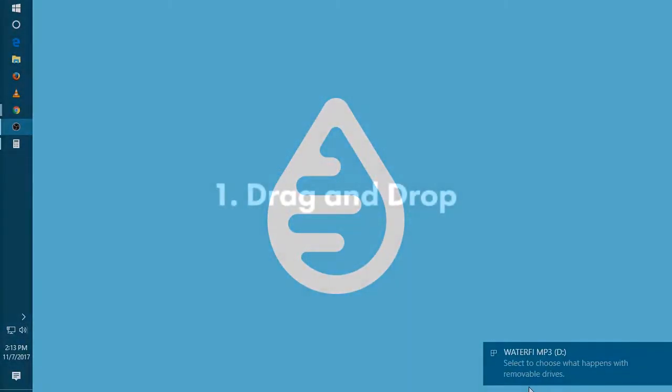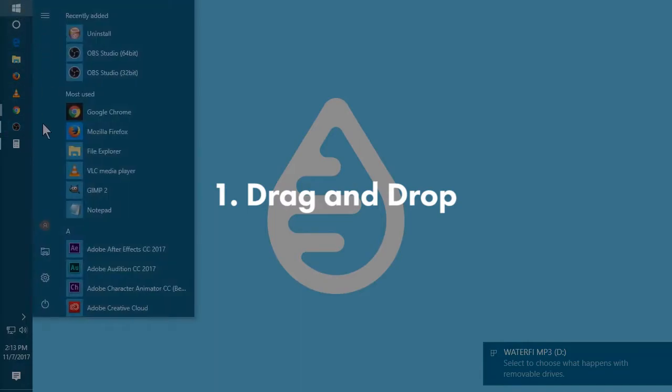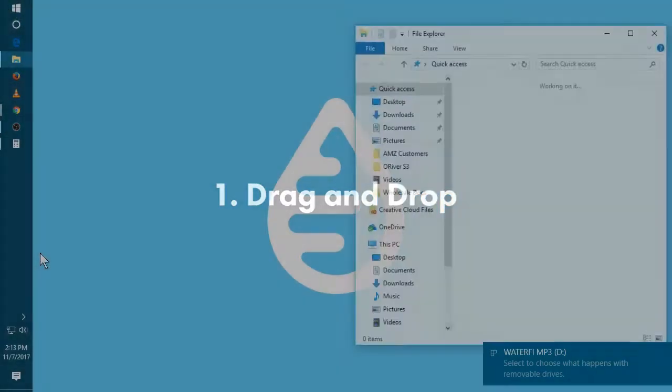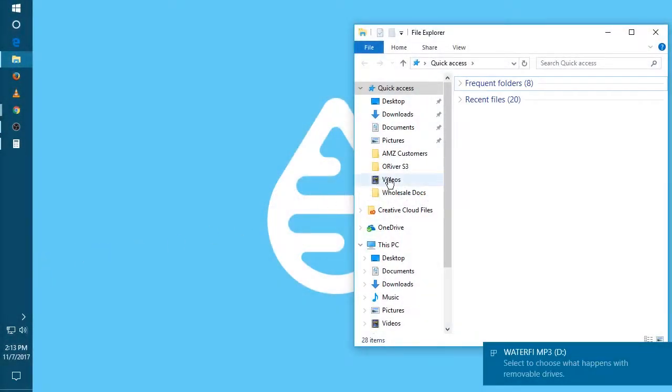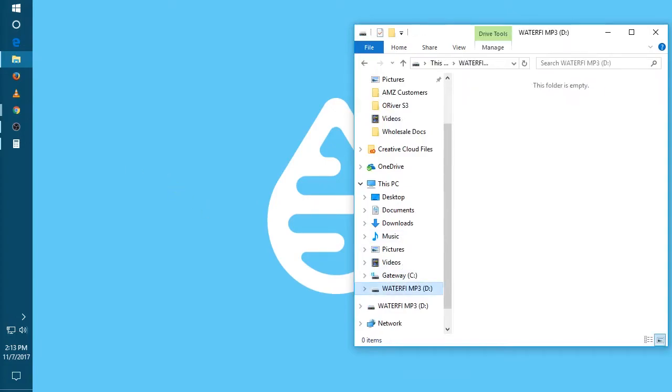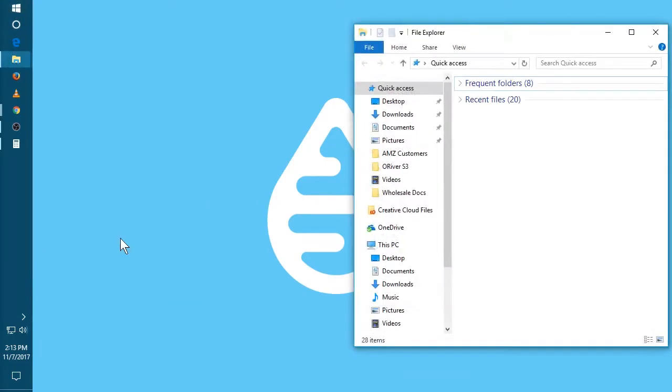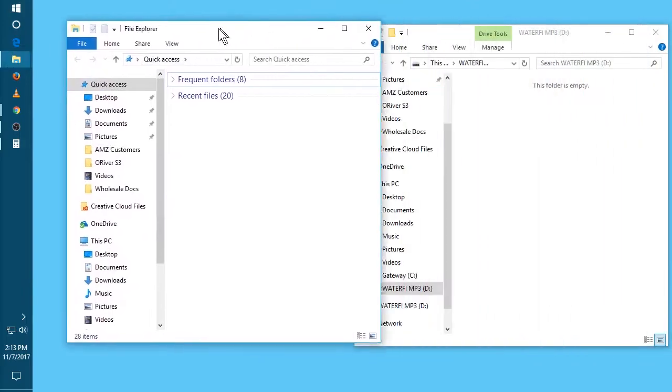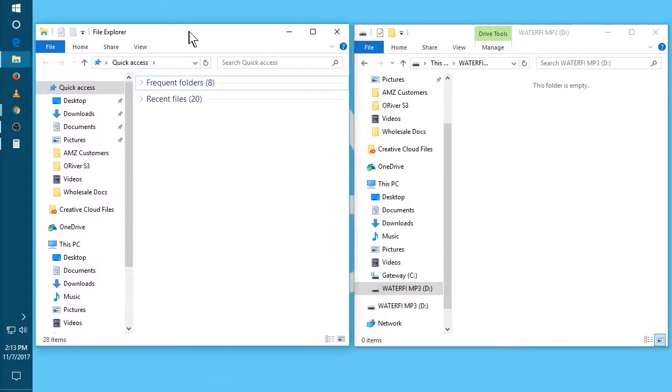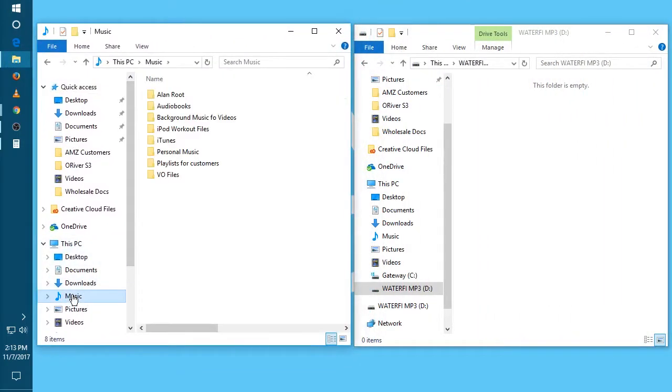The first is to drag and drop the music. So we're gonna open up a window and find the mp3 player. Then we're gonna open up a second window and find the music we'd like to sync. Usually the music is in the music folder on Windows.